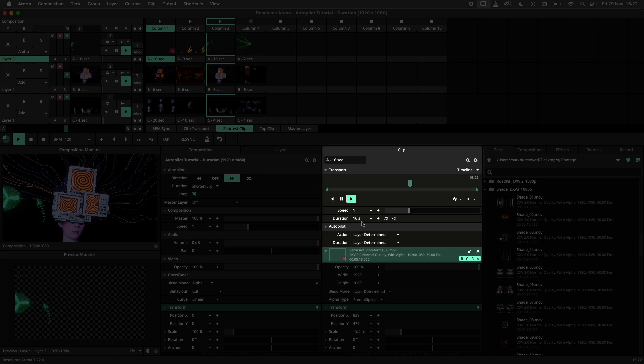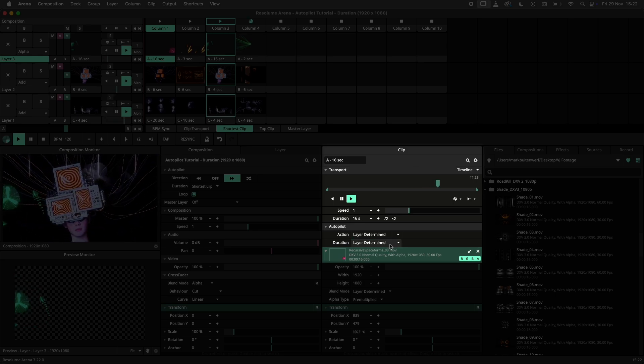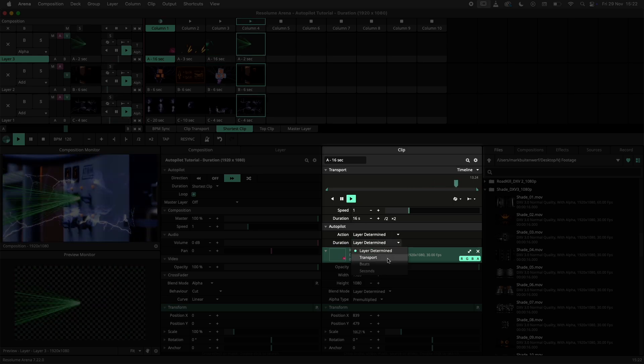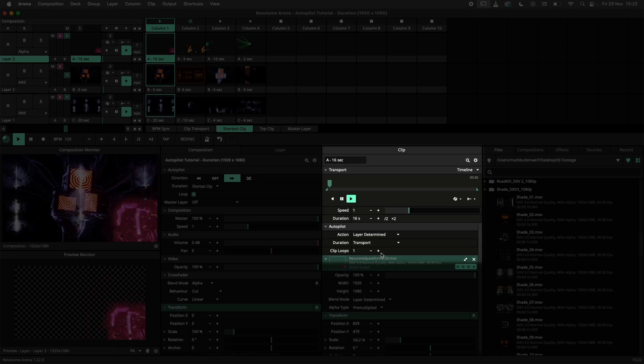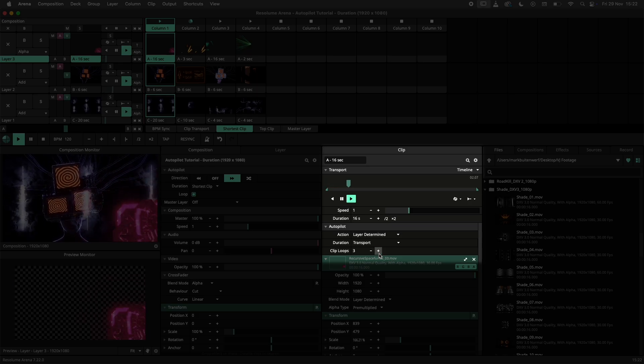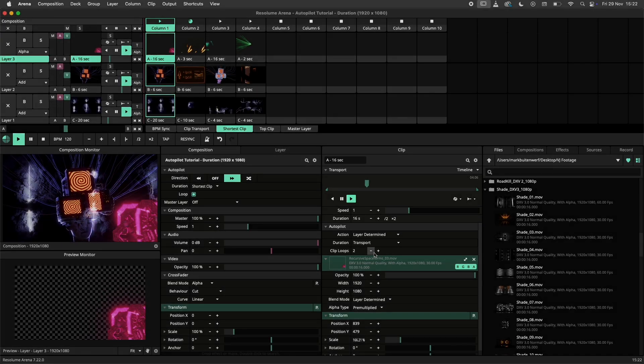The autopilot will look at the duration of each clip according to the duration set in the clip panel. When you manually change the clip autopilot duration to transport, which we'll get back to in a bit, the amount of loops is taken into account when determining the longest clip.